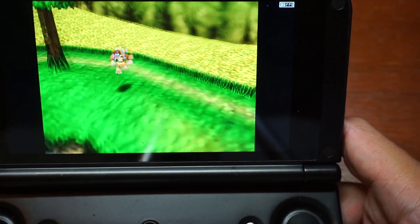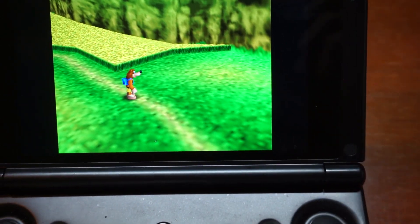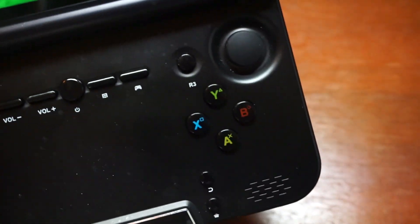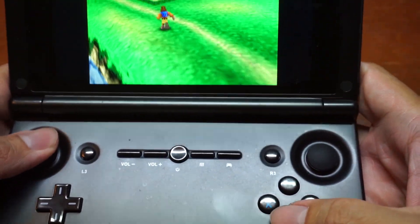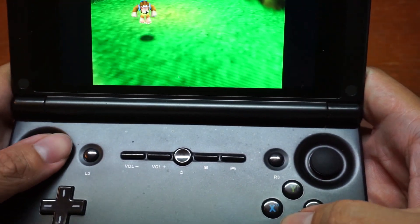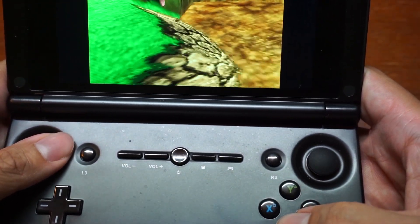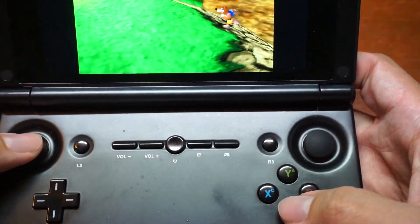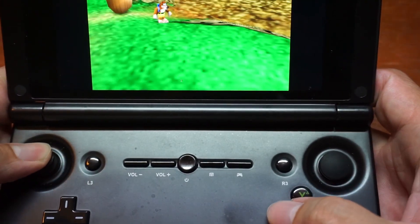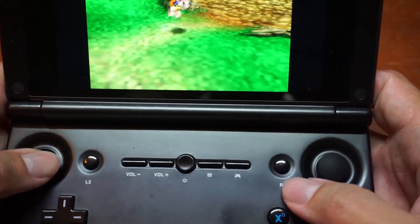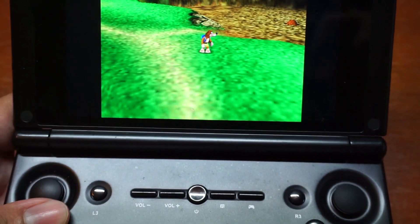With that, I'll end my quick test video — that's all for this one. Have fun and enjoy your day. Just a final moment — I'll show you guys that I'm actually playing and controlling using the GPD XD Plus. It is a very good system for emulation. Thanks and enjoy. See you guys in the next video!